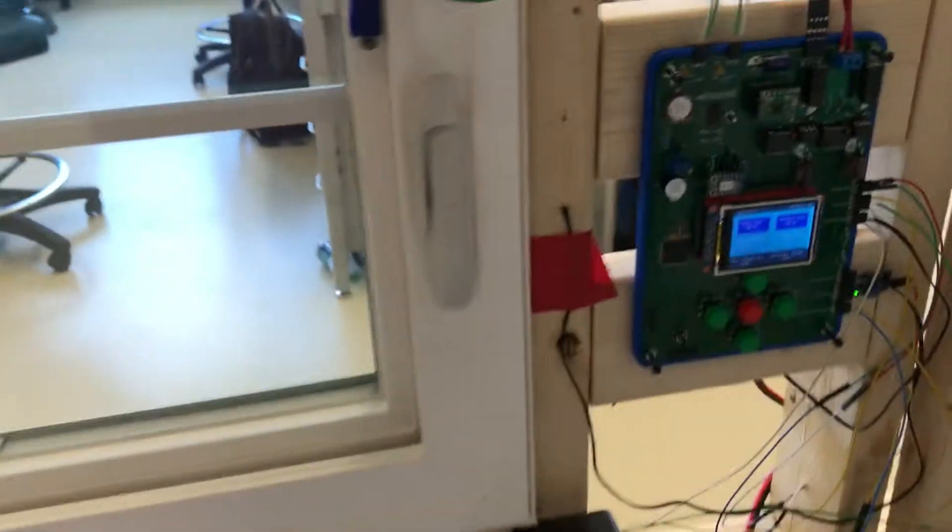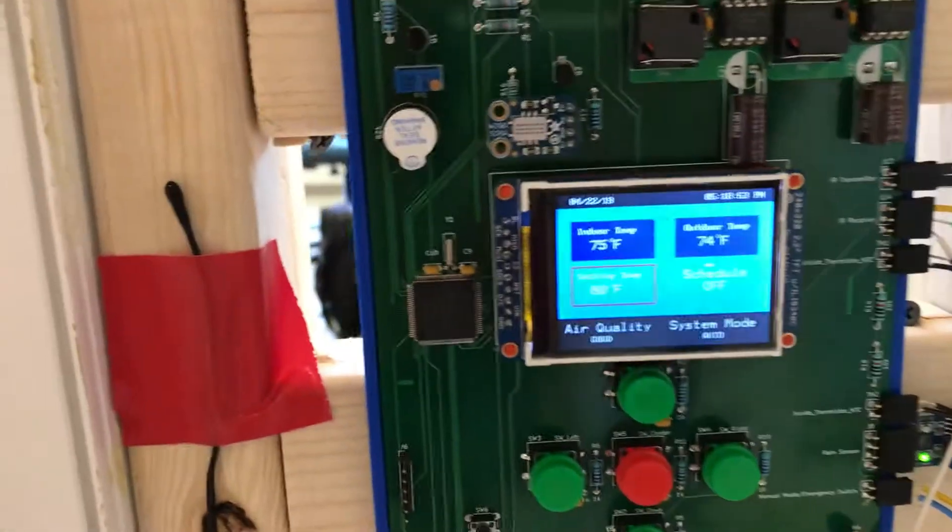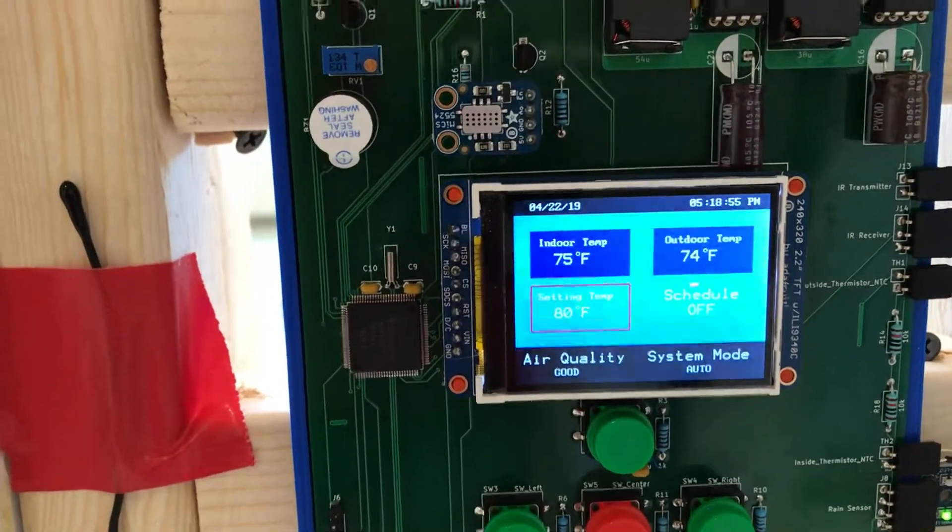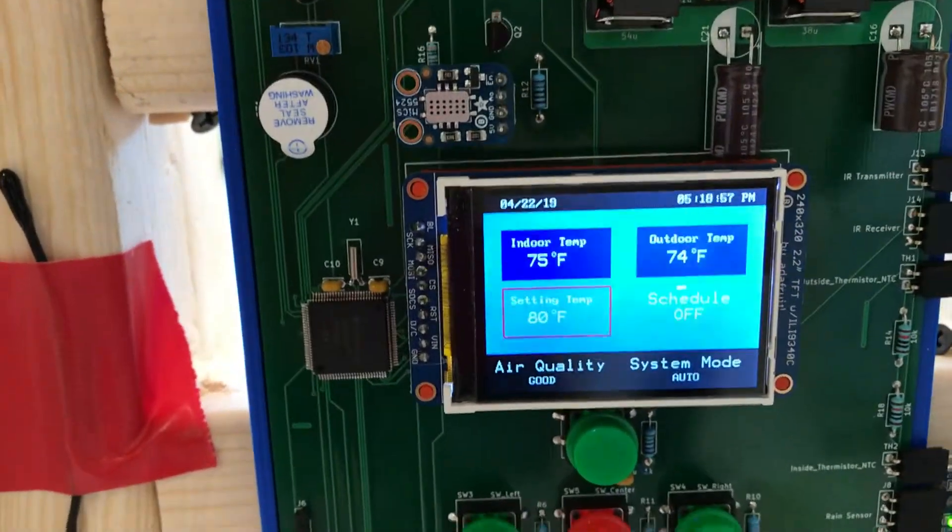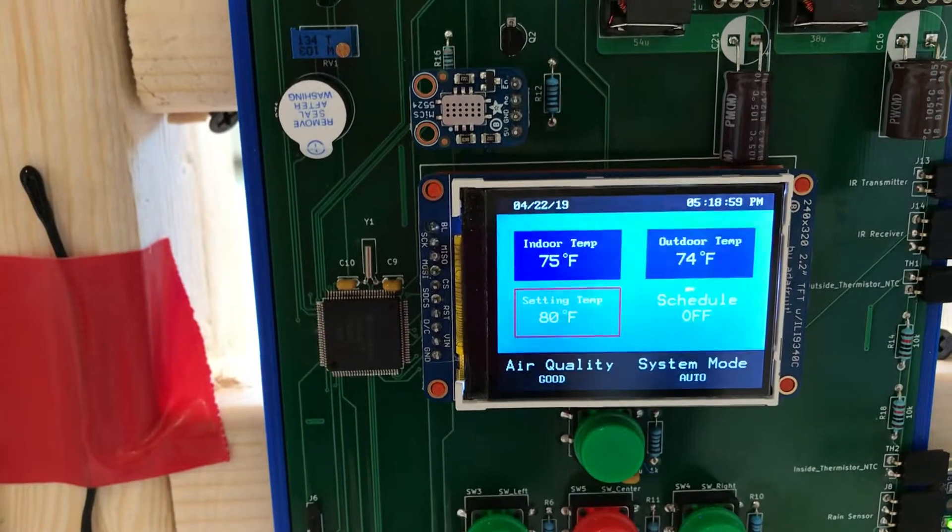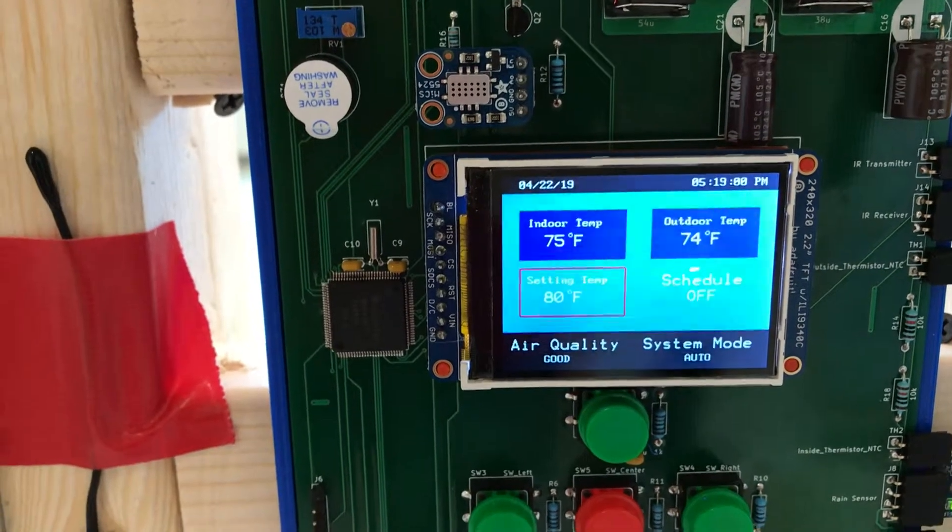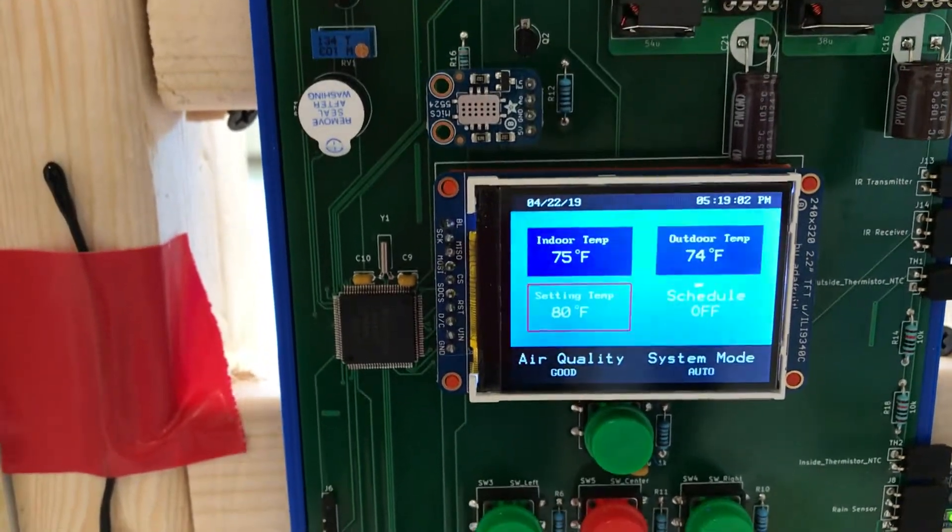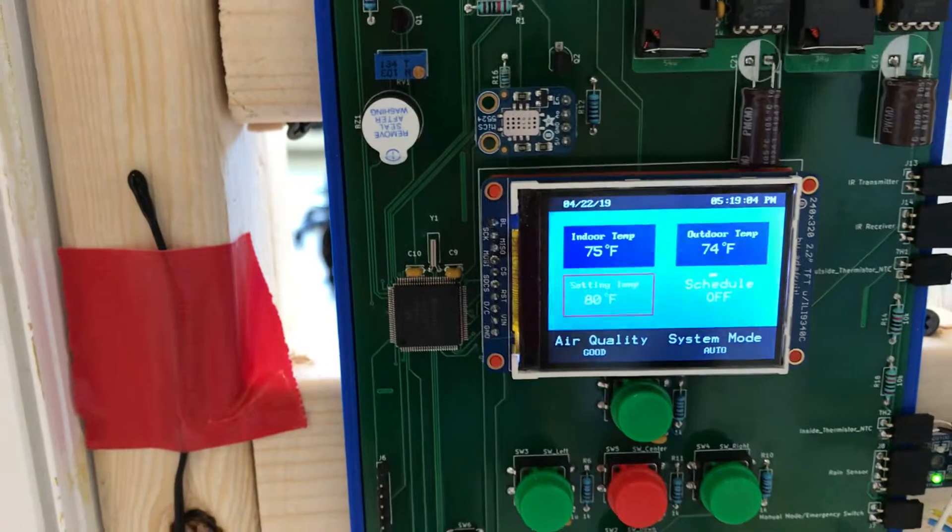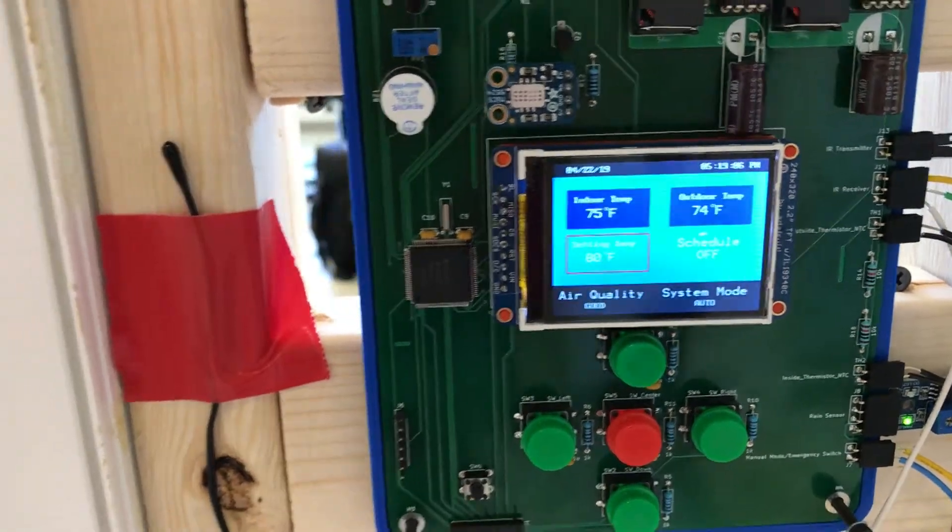So currently our window is not opening because we've set the temperature to 80 degrees and since outside is cooler than the inside the window will stay closed so that the inside doesn't get any cooler than it already is.